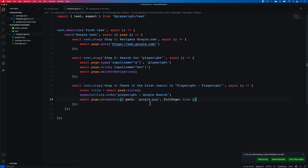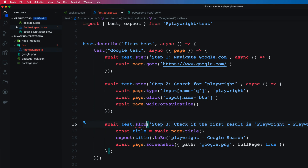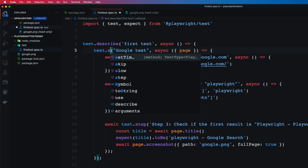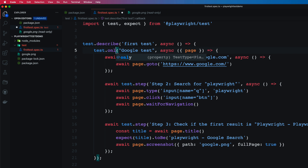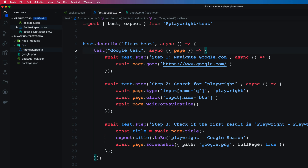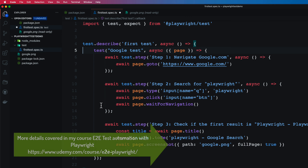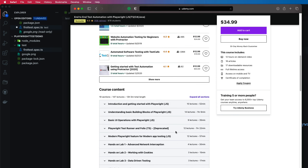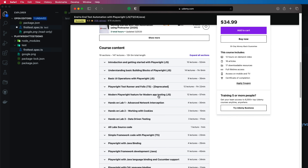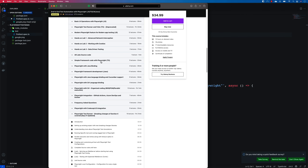You can also mark tests with annotations: test.slow if a test is expected to be slow, test.fixme if a test is known to fail, and test.only to run only one specific test within a describe block. All of these features are covered in detail in my Udemy course, which includes JavaScript and TypeScript language bindings, advanced network interception, cookies, data-driven testing, framework design, Java and C# bindings, GitHub Actions, Azure DevOps, and Docker integration.